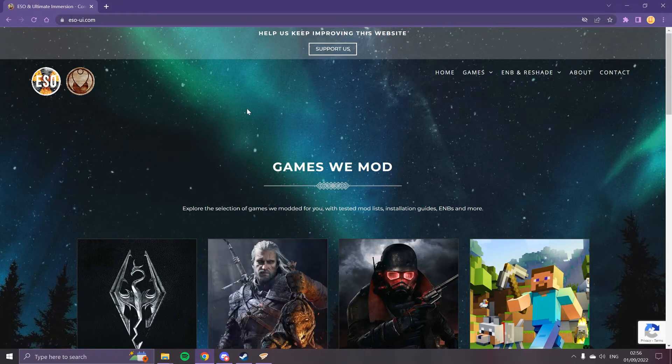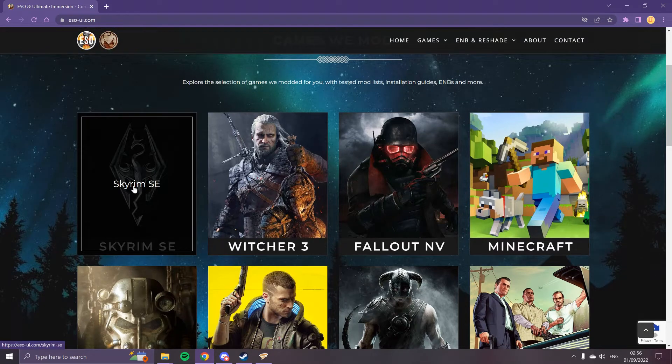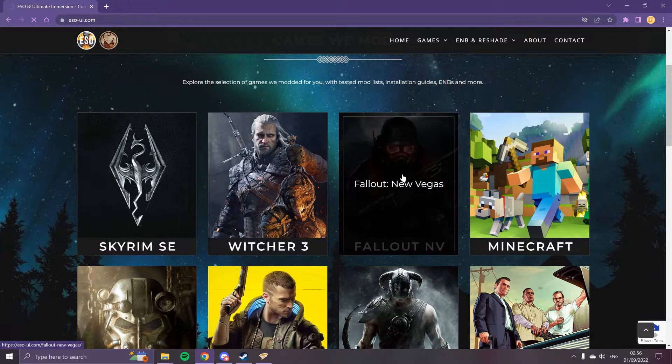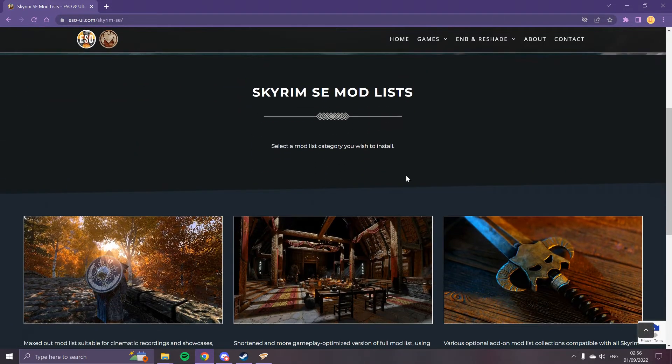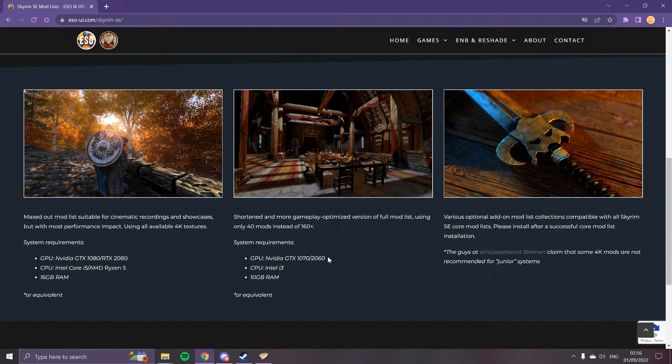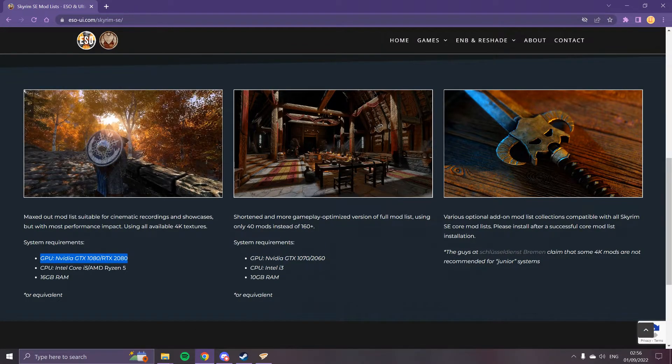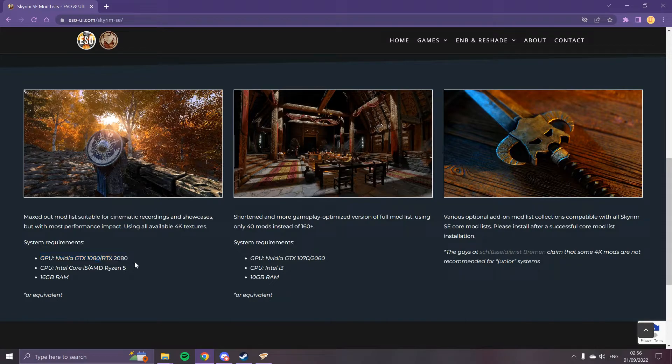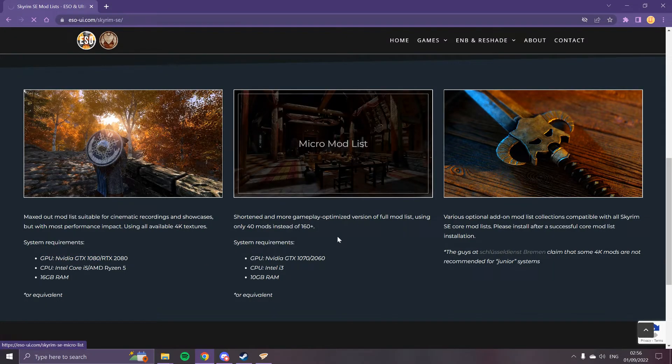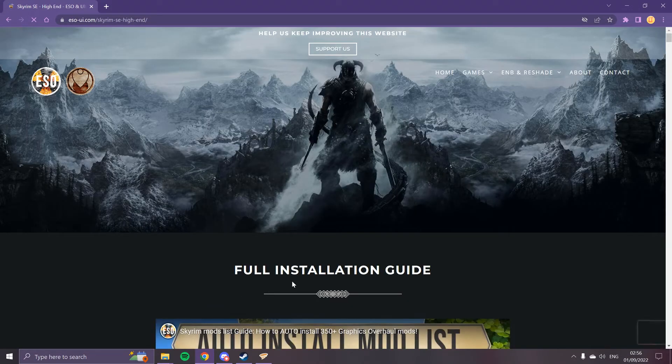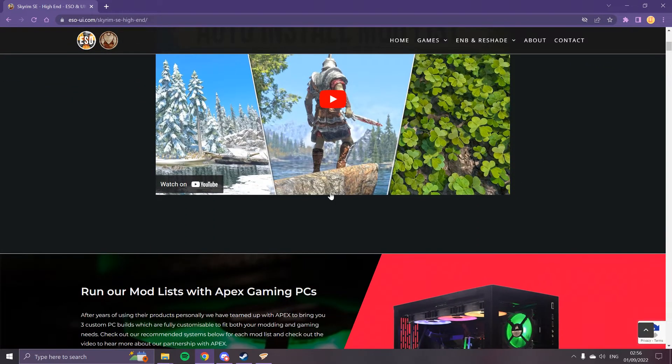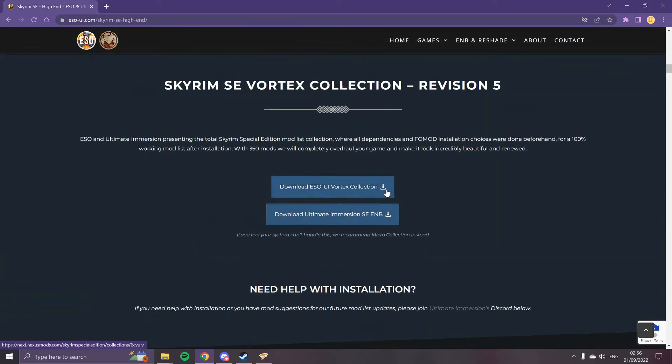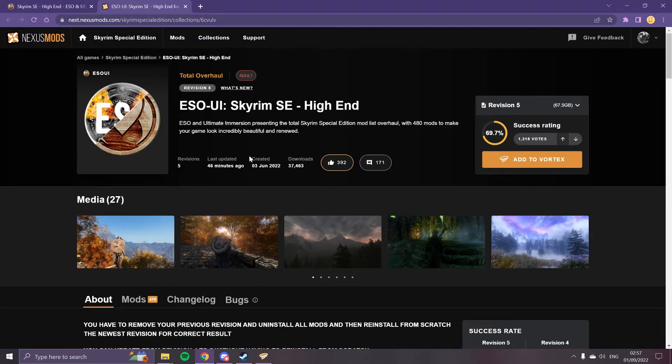And then we go to the website ESO-UI.com. We click Skyrim, and then we choose which mod list we want. Normally you would be going for the high-end list, but make sure you pay attention to what GPU you need. A 2080 should be able to run the high-end. If you do not have a 2080, I suggest you go for the micro. And then we just scroll down. Revision 5 is what we need.